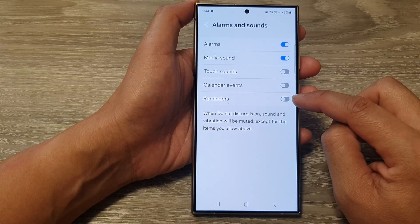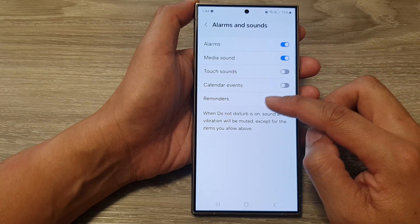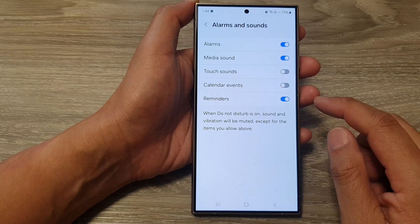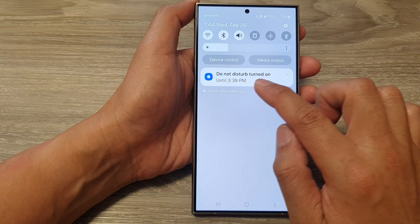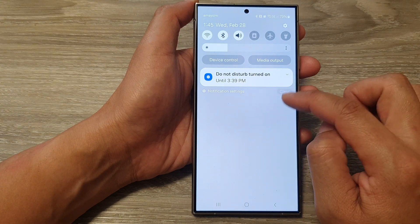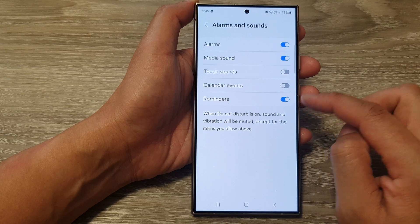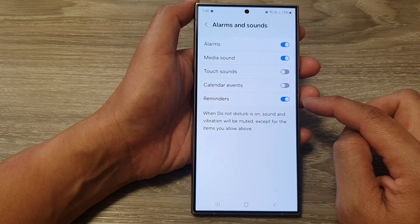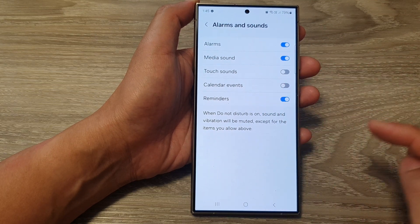Tap on it to turn off or switch on alarms and sounds for reminders when Do Not Disturb is on. Here you can see that I have now turned on reminders, and now Do Not Disturb is also switched on. During this time, if I get reminders, my phone will raise the alarm and sound because I have switched this on to allow sound coming from the reminders app.